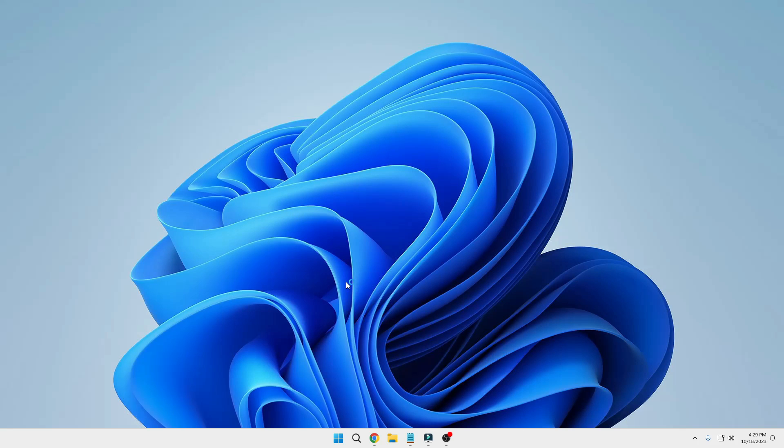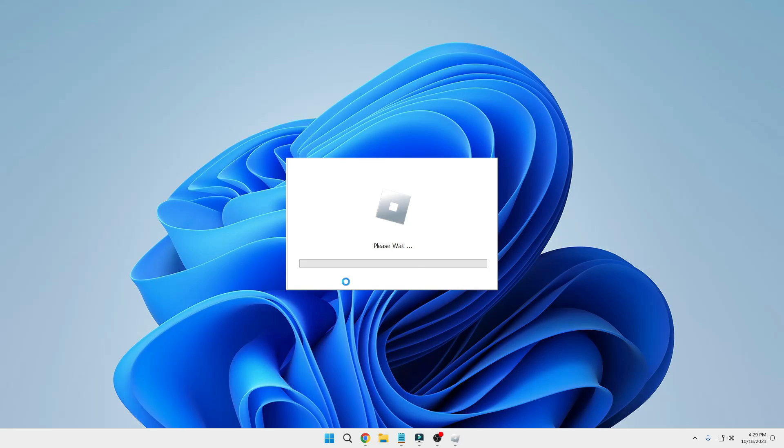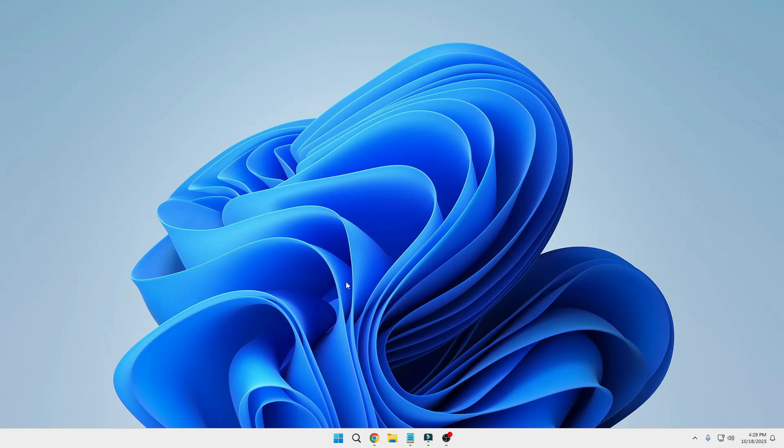It will come up for a while, then it will show me this 'Please wait, installing Roblox' and it disappears. It doesn't come up. It's not even showing in the system tray on the right hand corner. So this is what we will be fixing.